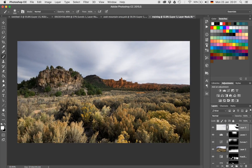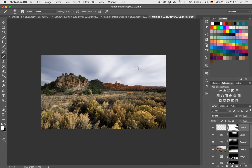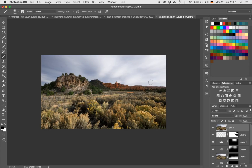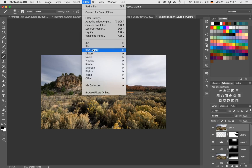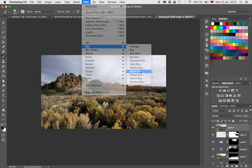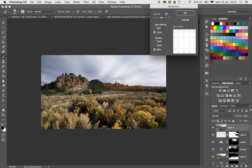Let's continue. What I want to do is blur the sky now a little bit. For that I'm just going to create another stamp visible by hitting Command or Control, Alt, Shift and E. Once done, I'm going to go up to Filter, Blur, and then down to Radial Blur. Once I have reached that I'm going to switch to Zoom. Let's just choose Good quality — it's a bit faster. Then choose an amount you feel comfortable with and place the center of the blur.